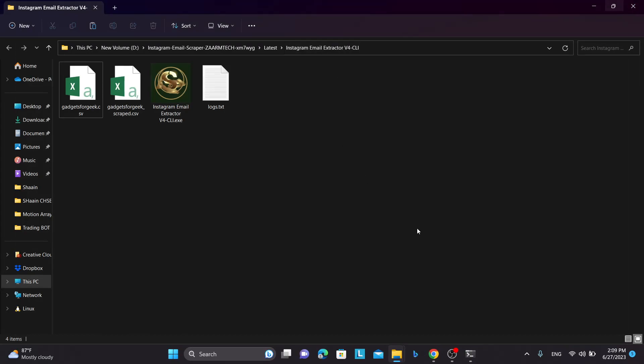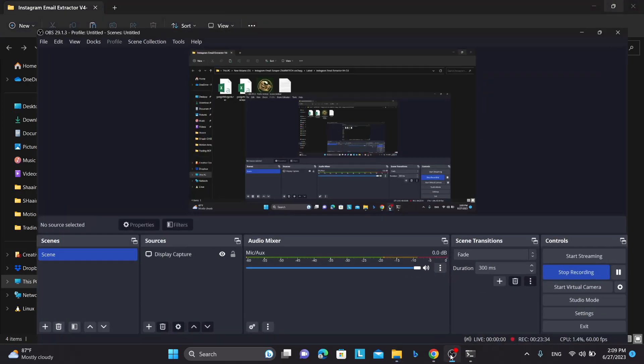So basically that's how powerful this version 4 of the Instagram email extractor is. If you want any more features or if you want anything new to add, please let me know in the comment section so I can make this software better for you. Thanks for watching and subscribe to the channel.